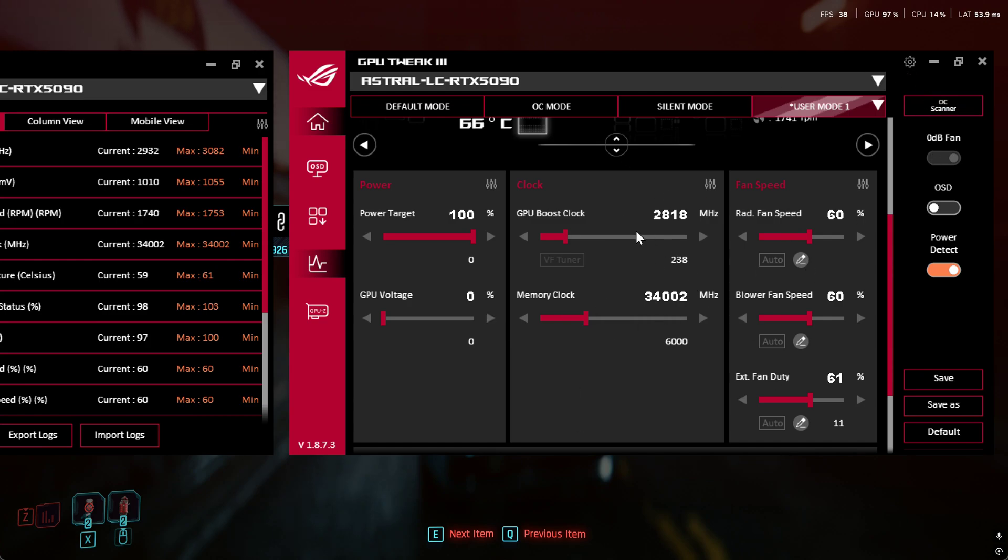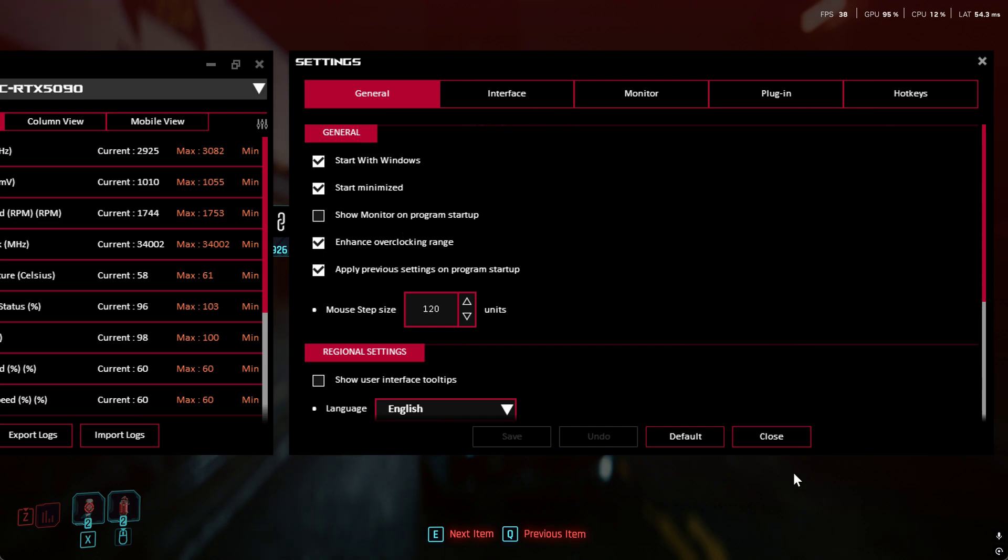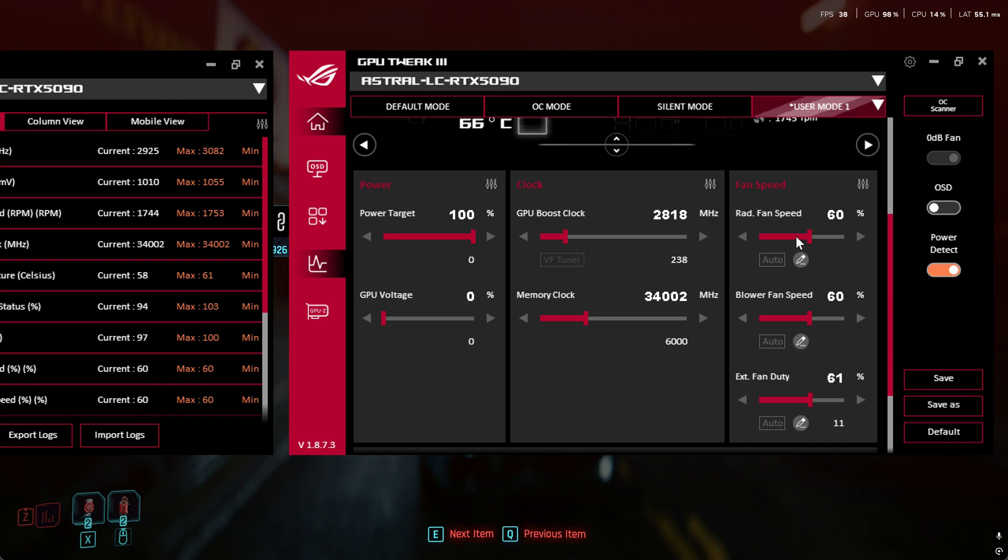But make sure you won't be able to do this and bring this up this high unless you go into this little gear cog and you do enhance overclocking range. You know, you do your apply preview settings, start minimize, start Windows, all that kind of stuff. If you want to do fan curves, they're over here.